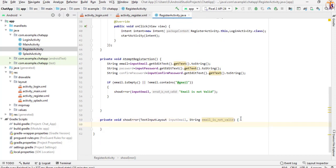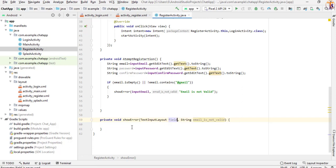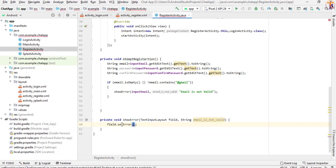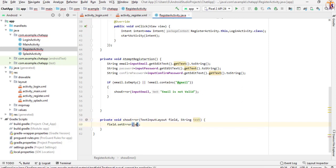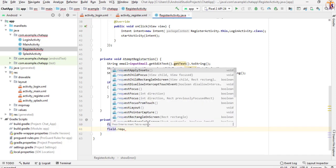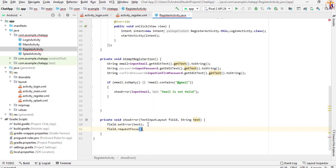Now I simply call the field. We will show the error on this field using field.setError() and pass the text — I simply change it to 'text'. Then field.requestFocus() — it will set the error and finally show it.